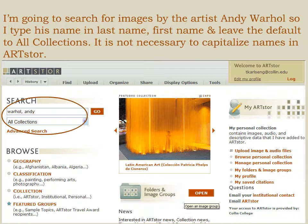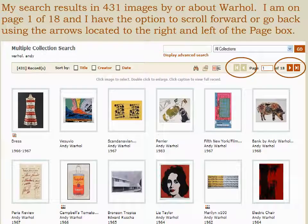I'm going to search for images by the artist Andy Warhol, so I type his name in — last name, comma, first name — and leave the default to All Collections. It is not necessary to capitalize names in ArtStore. My search results in 431 images by or about Warhol. Just a word of caution: ArtStore brings up every image in which Andy or Warhol is mentioned in the information section, so make sure the image you're viewing is actually by the artist you're looking for.